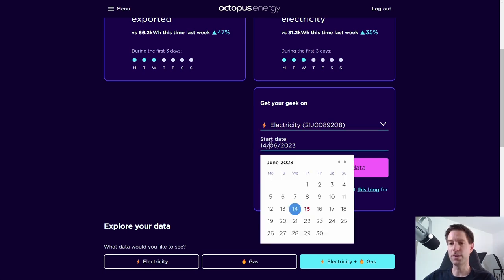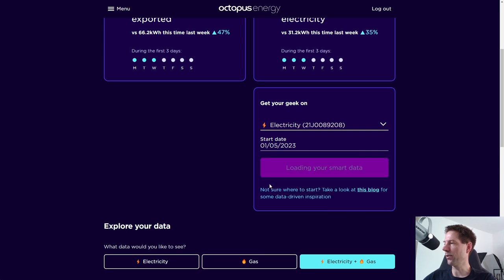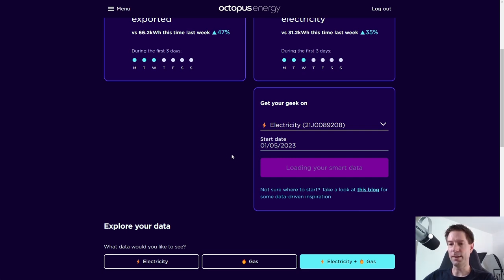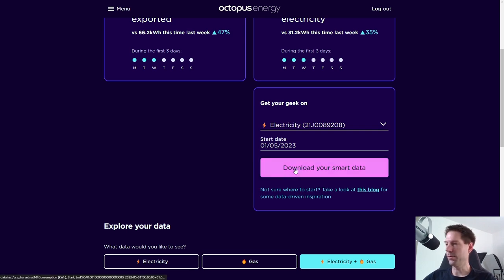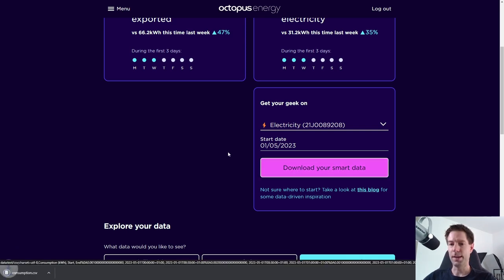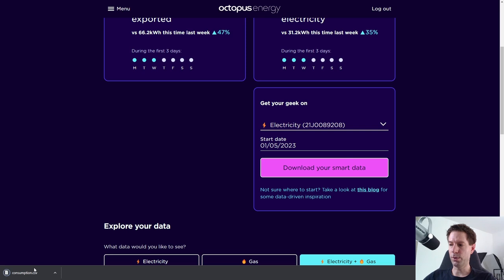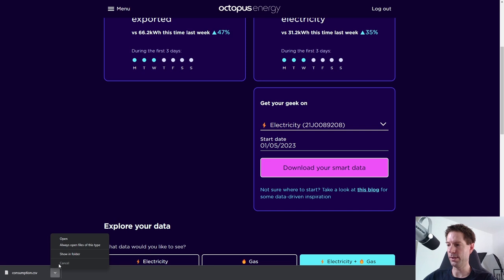We need to change the date, so let's take the example I did for May — click on the 1st of May. It takes a little while to grab the data, but once it's done, this button here will light up and you just click 'Download Your Smart Data.' That then downloads a file called Consumption.csv — that stands for Comma Separated Variable.